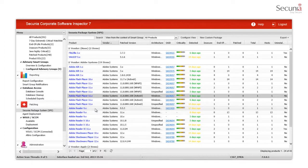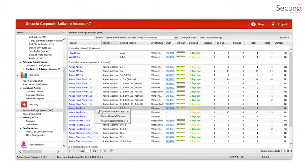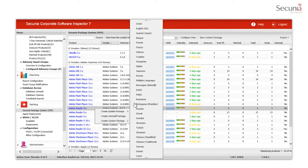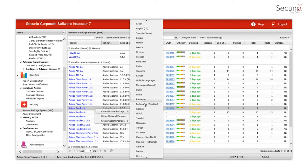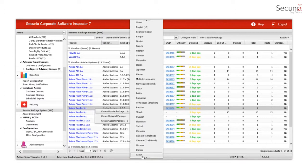If localized versions are available, you can easily choose the desired language for the product. When you perform future updates of the same product, the language will default to the language you previously selected.